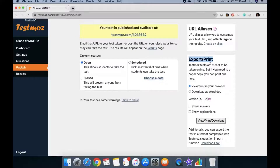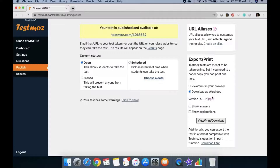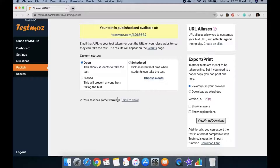By the way, you can also choose to print the exam. After the COVID-19 pandemic is over, this might be useful. You can download it as a Word document or print it from your browser as a PDF file. I wish I knew about this when I was still teaching.